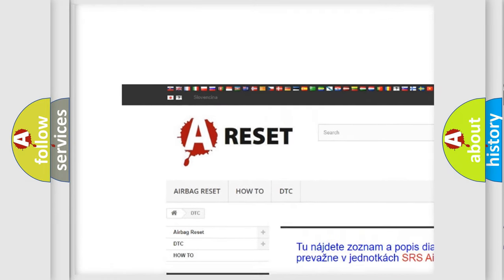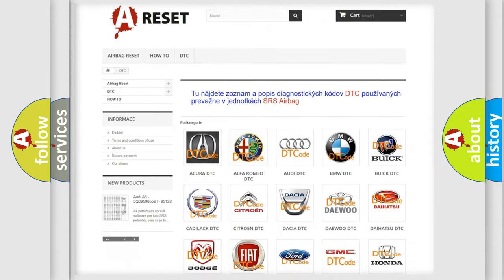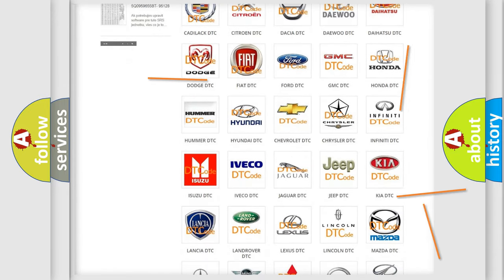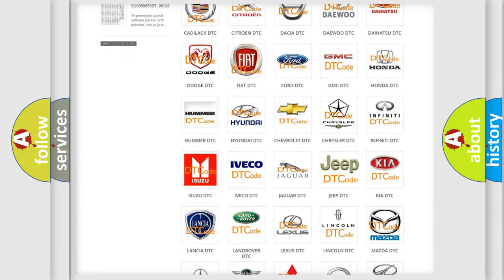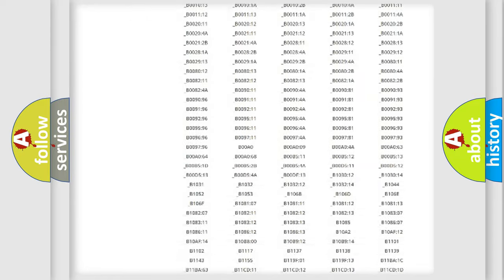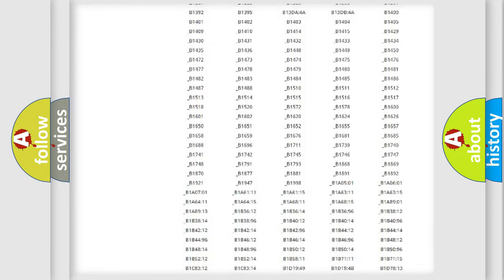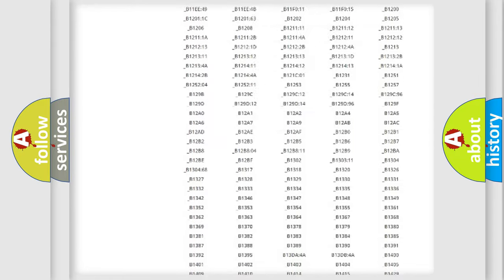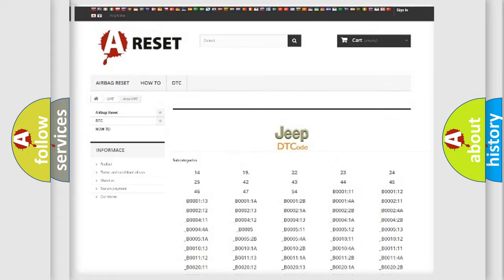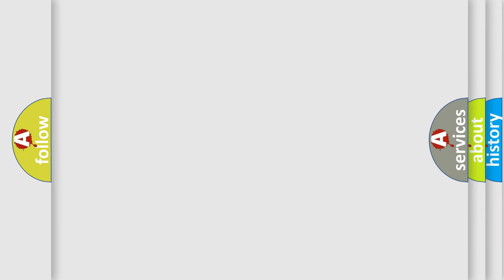Our website airbagreset.sk produces useful videos for you. You do not have to go through the OBD2 protocol anymore to know how to troubleshoot any car breakdown. You will find all the diagnostic codes that can be diagnosed in Jeep vehicles, and also many other useful things.